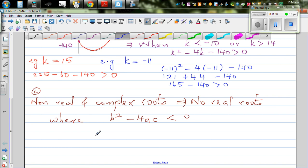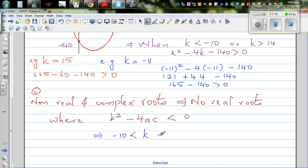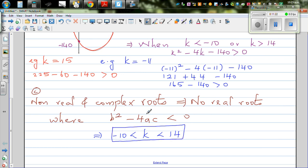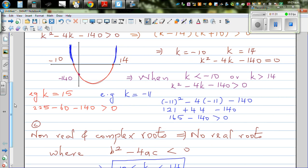That means k has to be greater than minus 10 and less than 14 for no real roots. You can experiment this: without a graphic calculator, put any value of k between minus 10 and 14 and you will have no real roots. A parabola would look like this — something that doesn't cross the x-axis. It could also be upside down because the leading coefficient is 4 — positive.